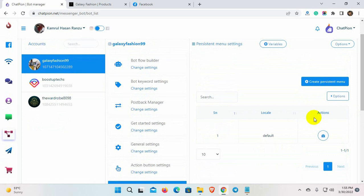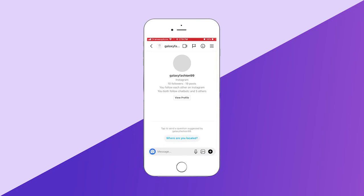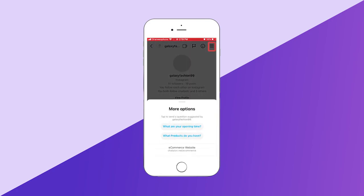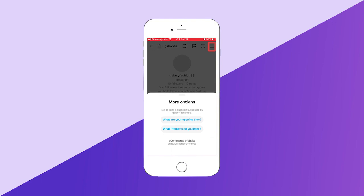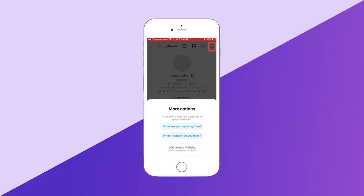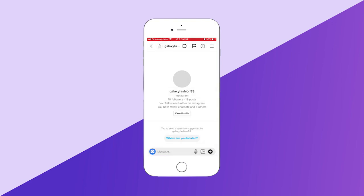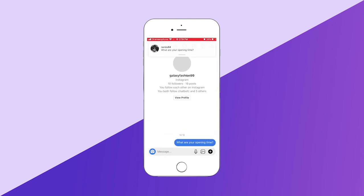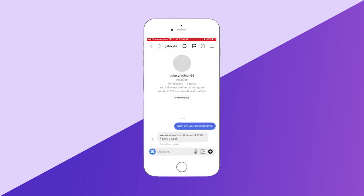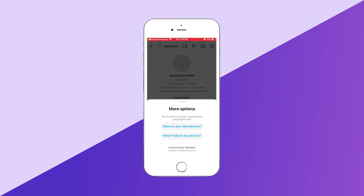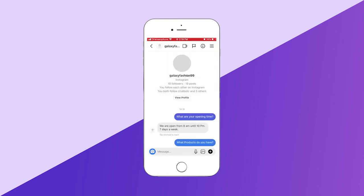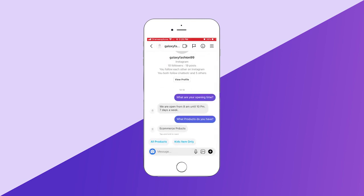Let's check the persistent menu on the Instagram DM. Yes, here we can see the persistent menu. Isn't it awesome to have a menu like this? The user just clicks on the menu and selects their queries and they will get an instant reply from the bot.